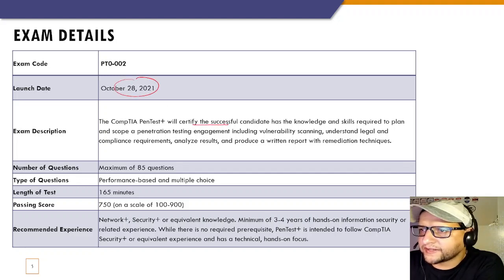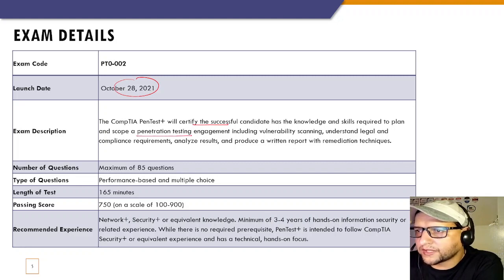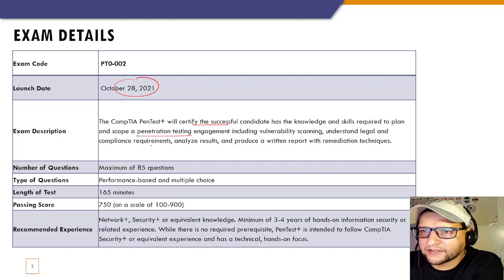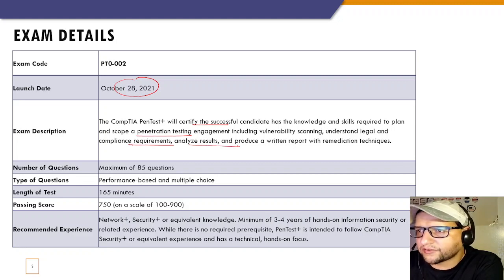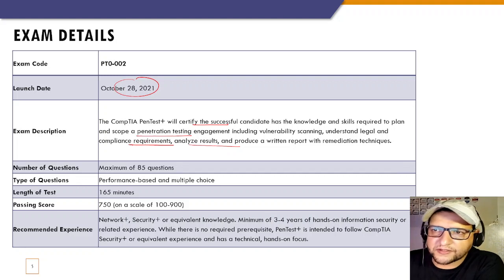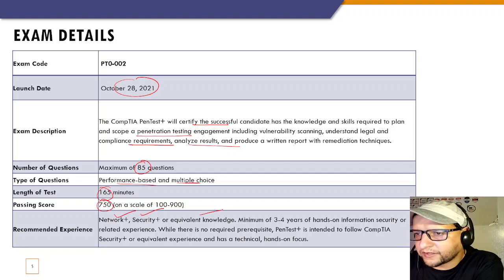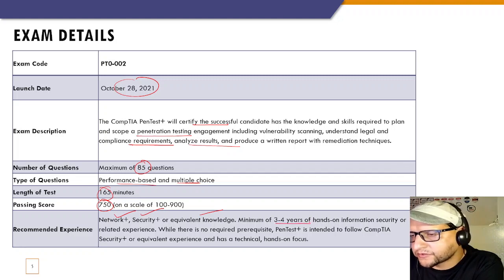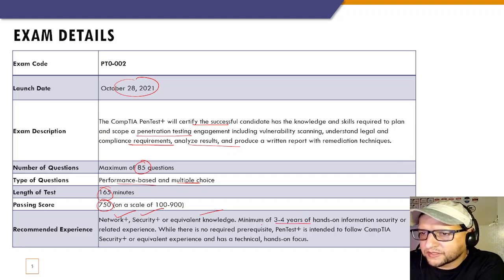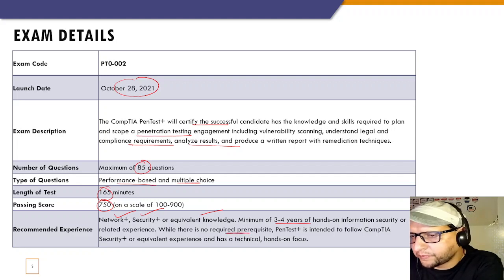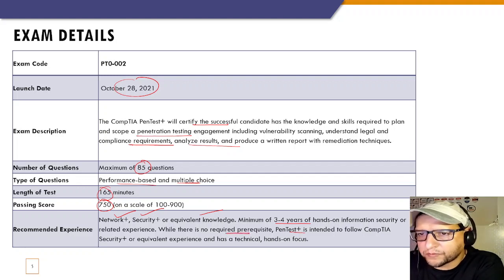The exam code is PT0-002. It certifies the successful candidate has knowledge and skills to plan and scope a pen test engagement, including vulnerability scanning, understanding legal and compliance requirements, analyzing results, and producing a written report with remediation techniques. There are 85 questions — performance-based and multiple choice — 165 minutes, and a passing score of 750. Recommended experience is Network+ and Security+ or equivalent, with three to four years of hands-on information security experience.